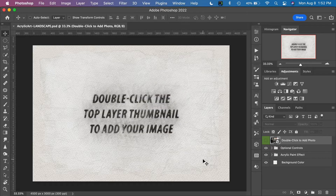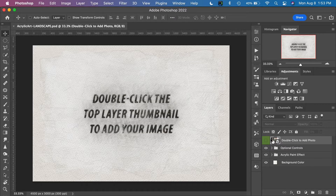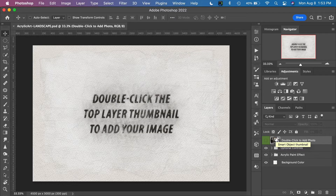I have open here the landscape version of the template file and right away we can see a message that says double-click the top layer thumbnail to add your image. We're looking at the thumbnail image of the top layer in the layers palette. We don't want to click on the text because that will just allow us to edit the text — we want to click right on the thumbnail itself.